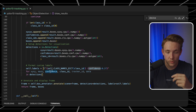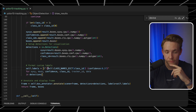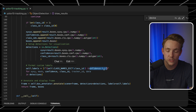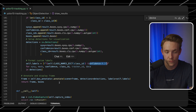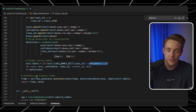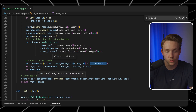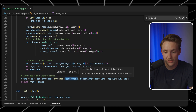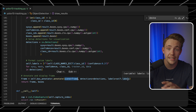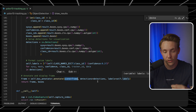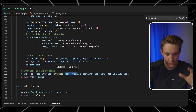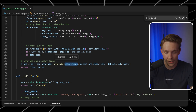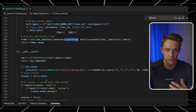Then we extract labels — we set up strings with the class ID and confidence to annotate our frame. We annotate it with Supervision using self.box_annotator.annotate, specifying the frame we want to annotate on, the detections, and the labels to put on top of our detections. Then we return our frame and bounding boxes.